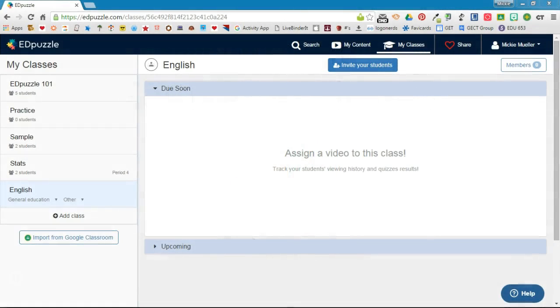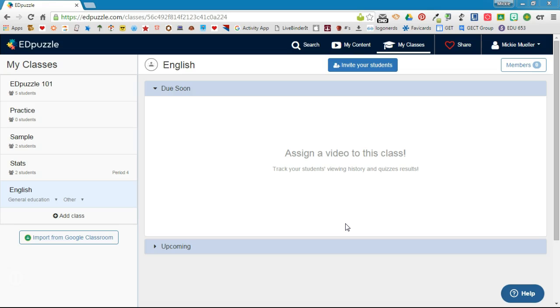EdPuzzle is a tool that allows you to create interactive video lessons for your students. It allows you to track your students' progress so you know if they watch the video, and with the interactive elements you can ask questions to check for their understanding.